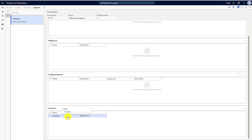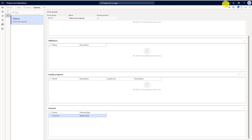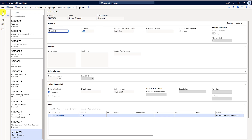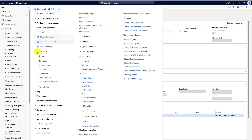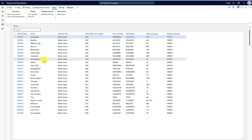You can see it's linked up with the Houston channel, with no loyalty or affiliation linked to this discount. Going back to the documentation we discussed earlier, the pricing group is the main entity and there is a many-to-many relationship between the other entities. In this example, the channel is linked up with the discounts.